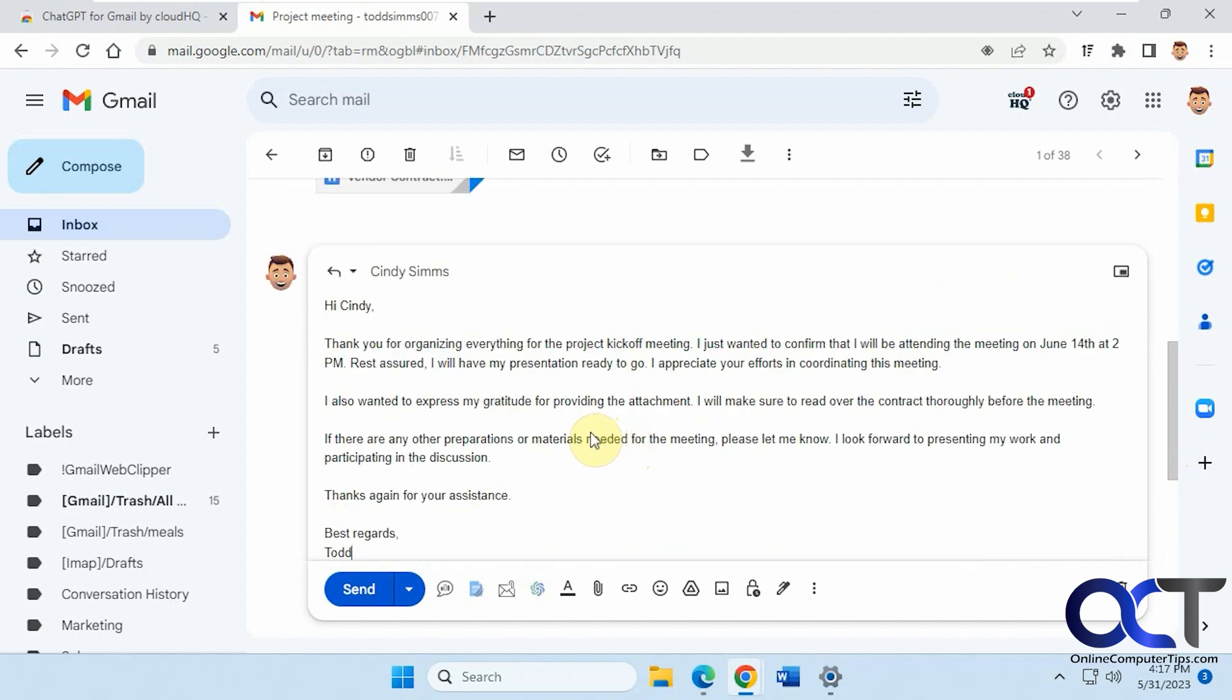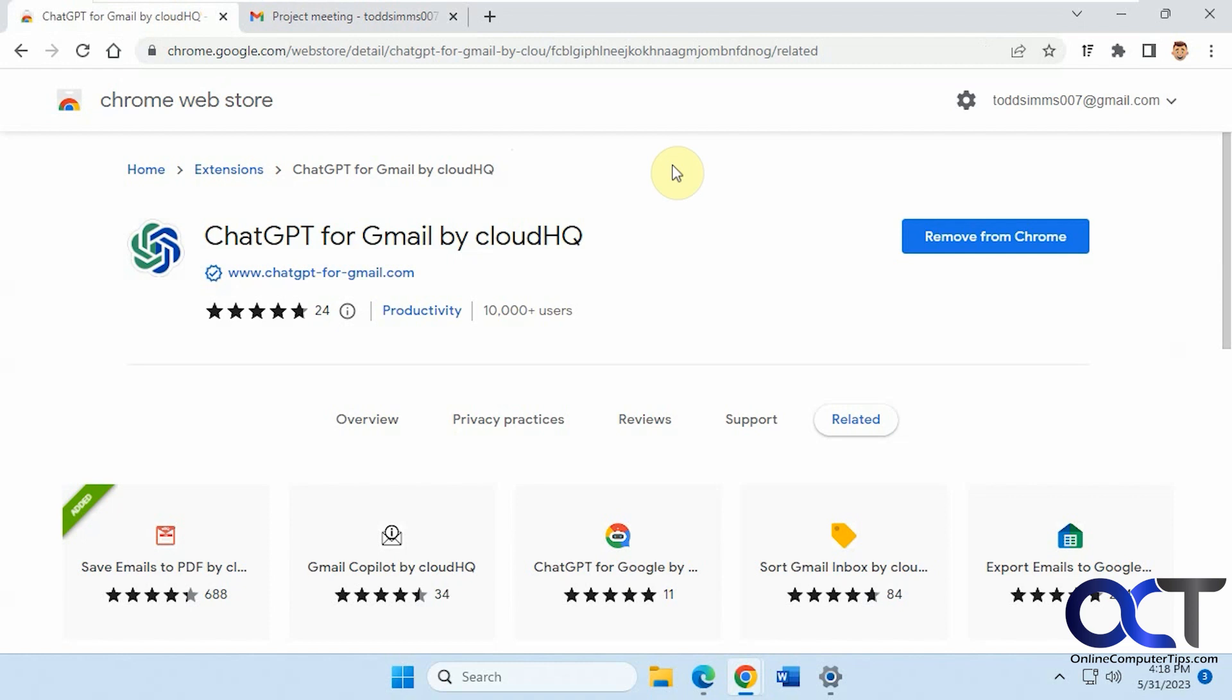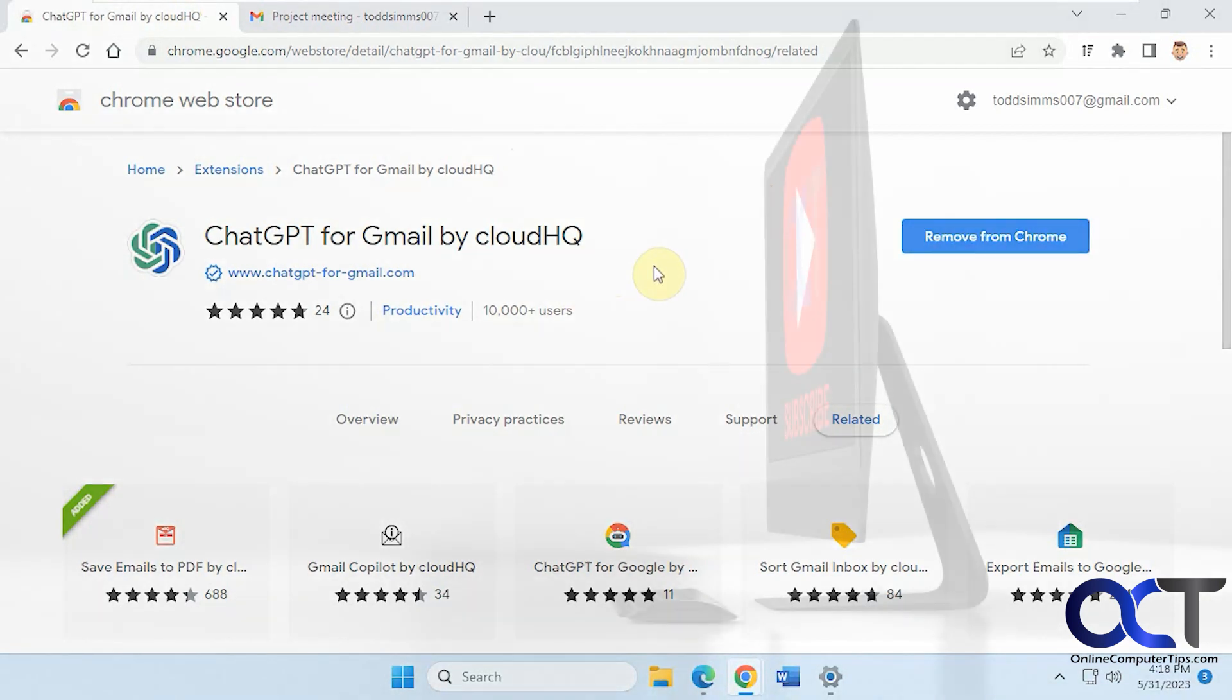So overall it does a pretty good job so comes in handy if you want to just quickly generate replies to emails but I would obviously proofread the replies before you send them off just in case it doesn't get it right so I'll put a link in the description where you could install this and then you could try it out for yourself and then if you don't like it just click on remove and it'll be gone all right thanks for watching and be sure to subscribe.